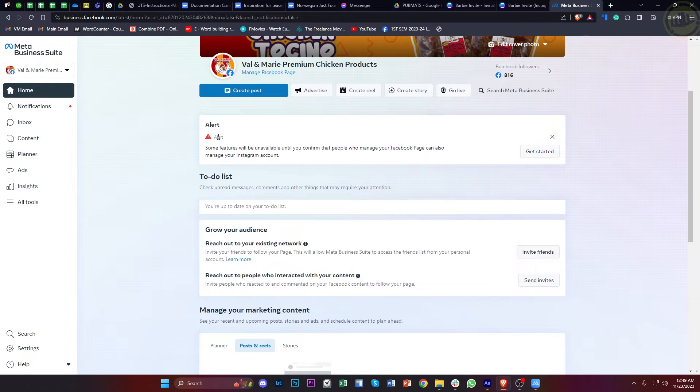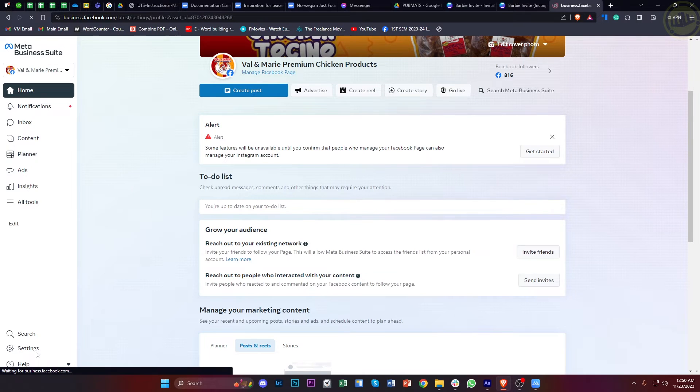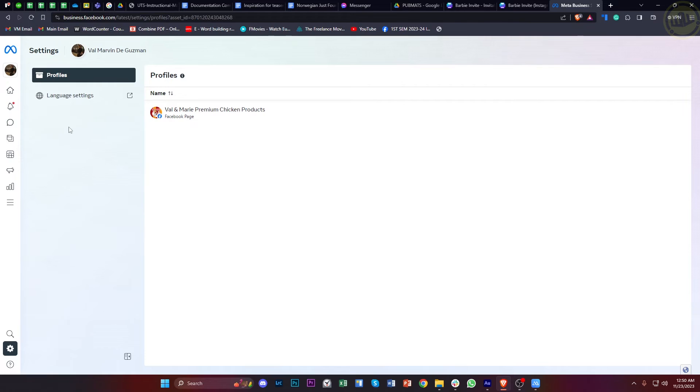Once we are here, go ahead and just log on to your Meta Business Suite on the desktop. Tap on Settings, and once we are here let's go ahead and tap on the Business Assets option.